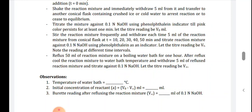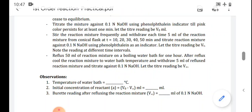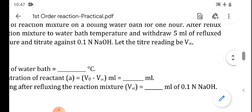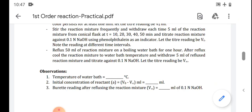So in total, how many readings will we get? We get V₀, V₁₀, V₂₀, V₃₀, V₄₀, and V₅₀ — that is 6 readings from the first conical flask — and V alpha from the refluxed reaction mixture. So we get a total of 7 readings.